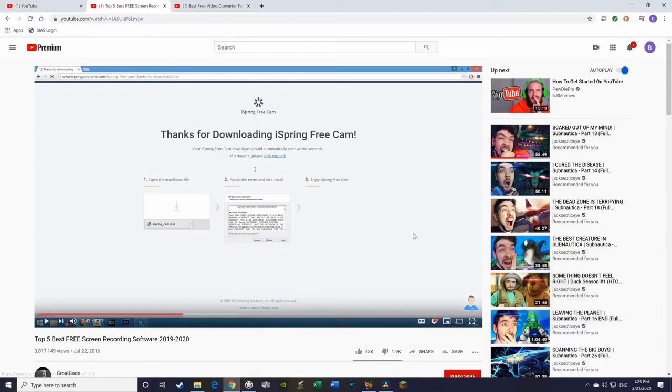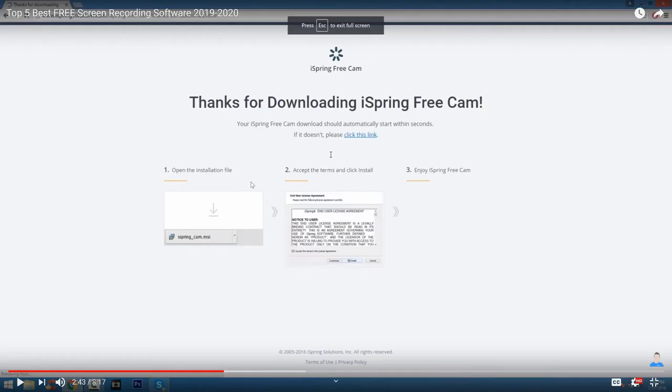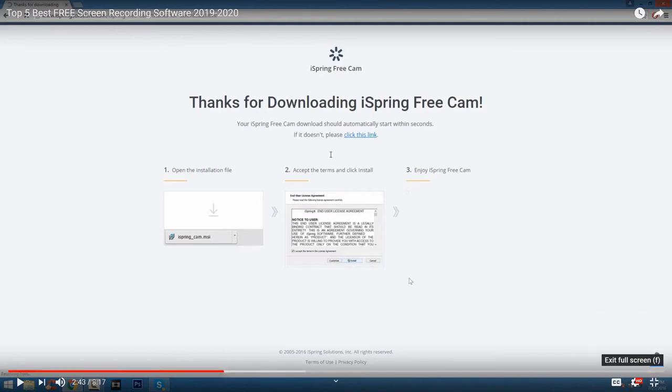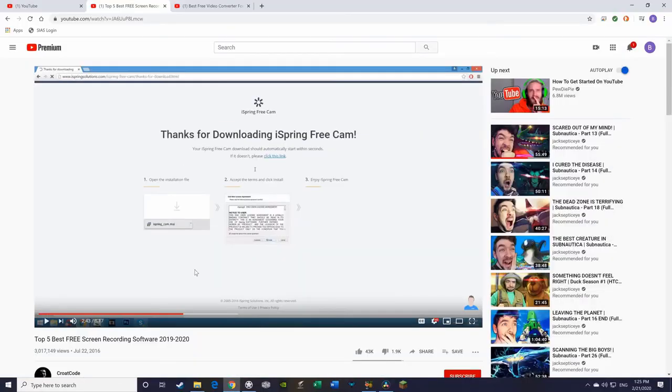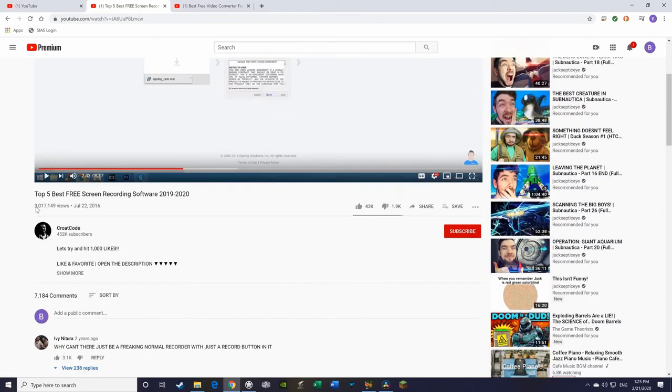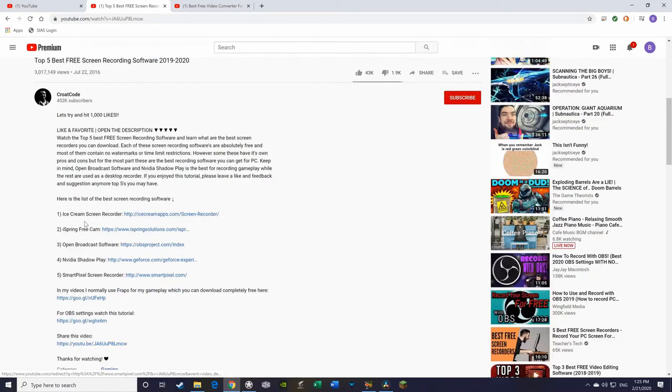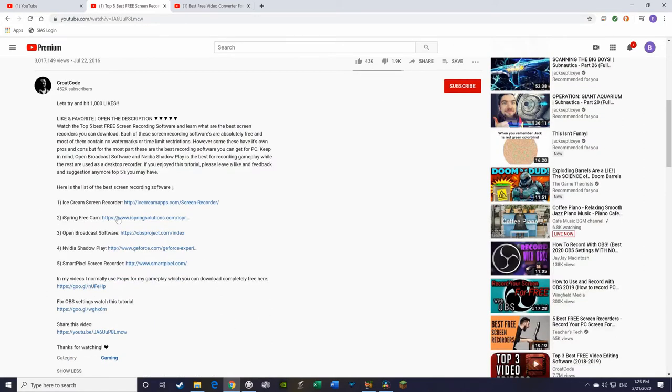Screen capture, screen record, that's kind of all different ways of saying things that keep track of what you're doing on your computer screen and record it like a video to publish later, so that way people can see what you're doing on your computer screen. I went looking for a bunch of different ones, and I found one that I think works the best, and that is down here. This YouTuber here, CroatCode, has shared something called iSpring FreeCam, and that is what I have.